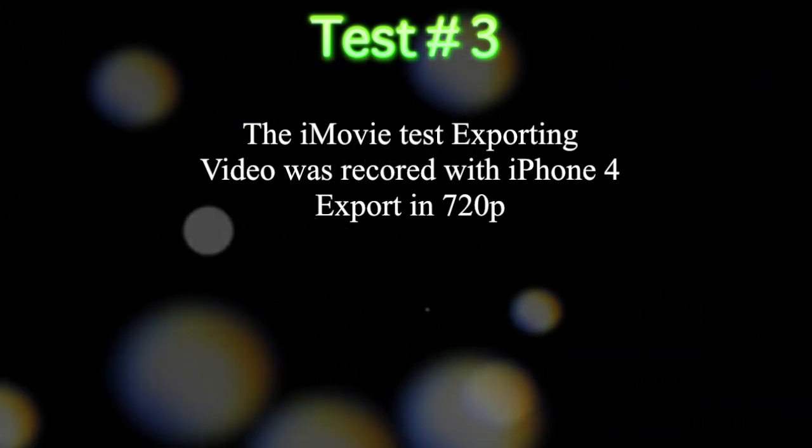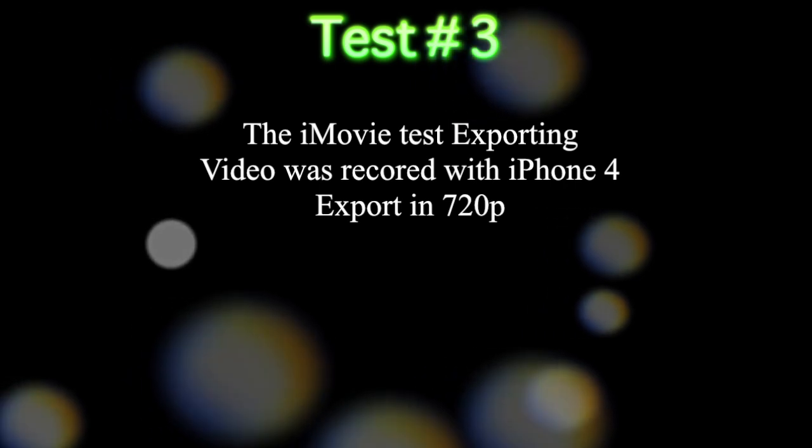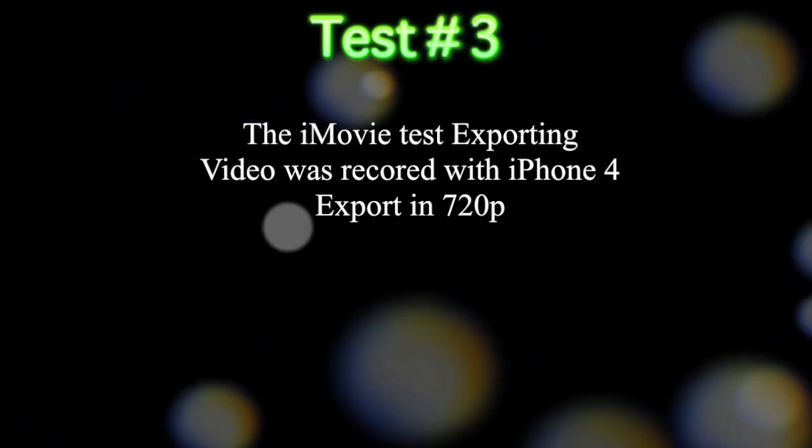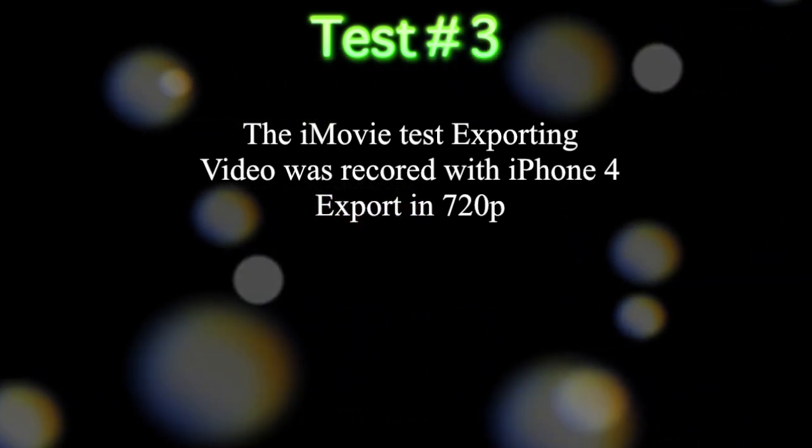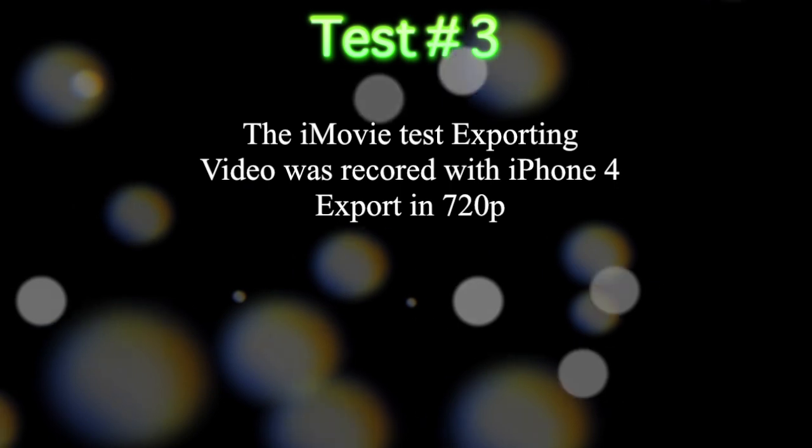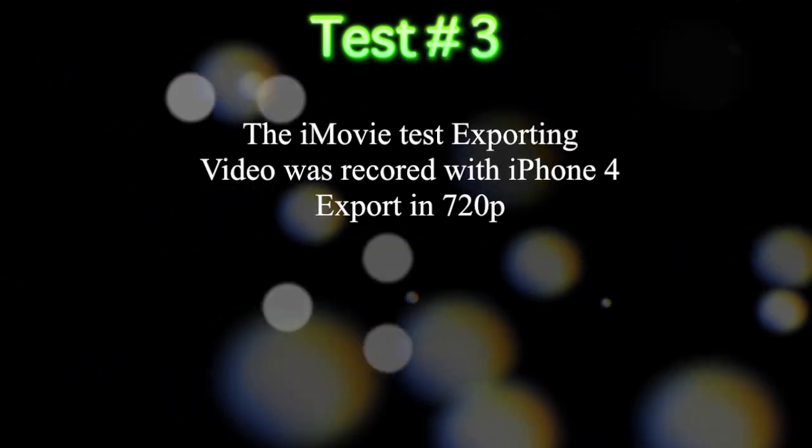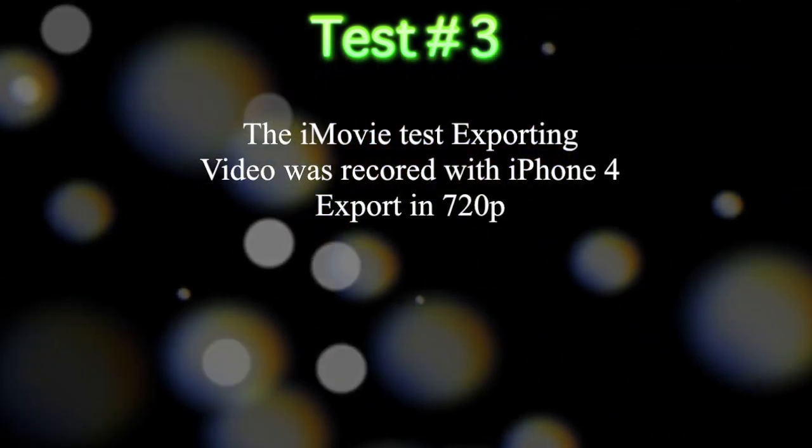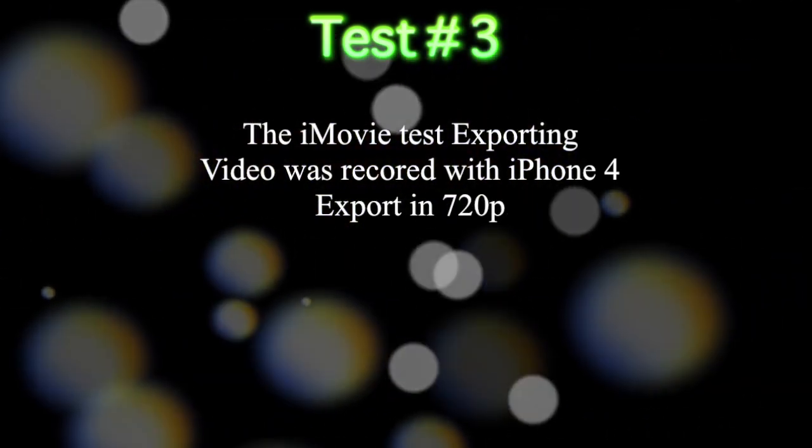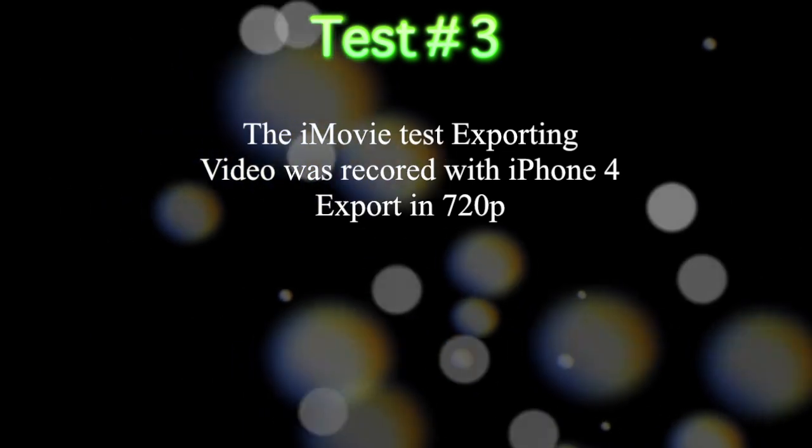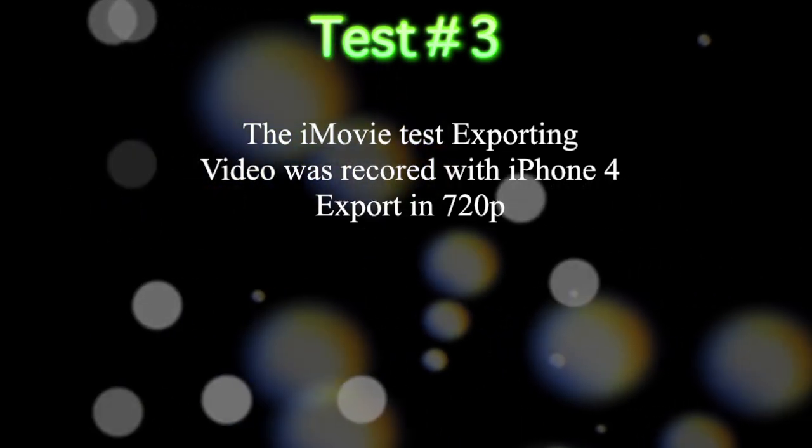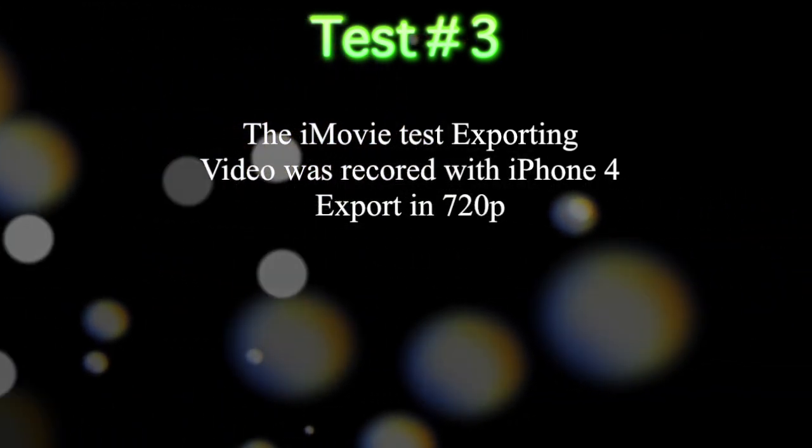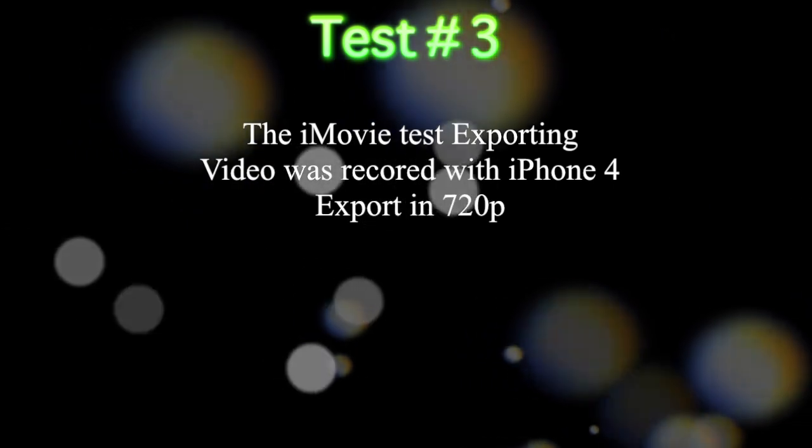And we also have ScreenFlow running at the same time, but you guys will get to see the performance of iMovie. Keep in mind that iMovie is a 32-bit application, and it does not take advantage of the system entirely, but you guys will get an idea of the performance and how well the Mac Mini handles video. Alright guys, let's get started.